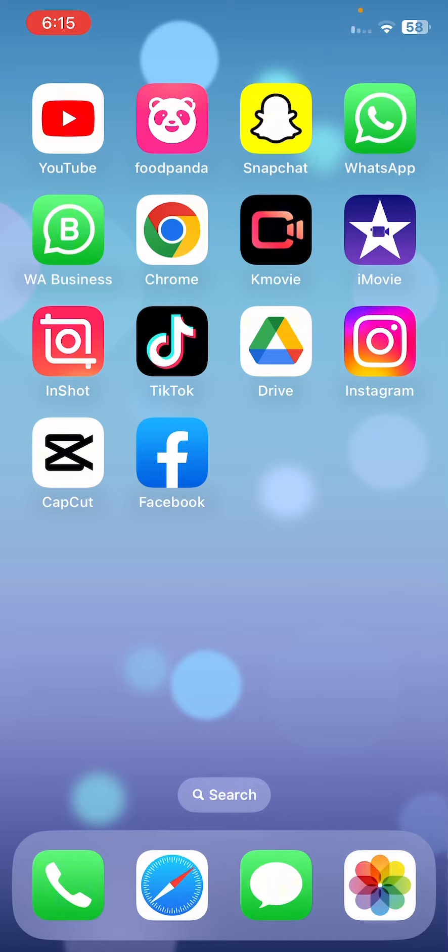So guys, how can we add poll in WhatsApp? Let me show you in this video. First, open WhatsApp. After this, open the group. See guys, here is a group.